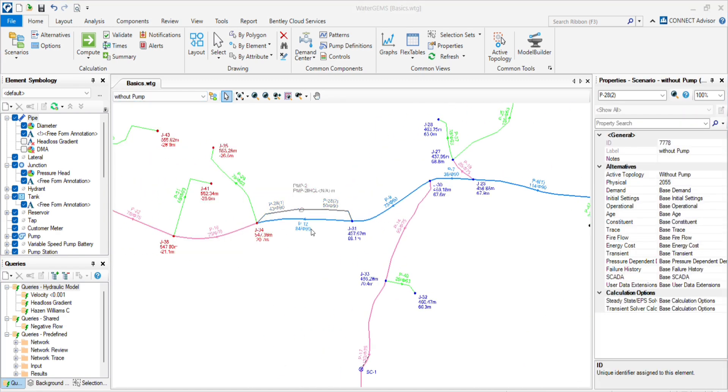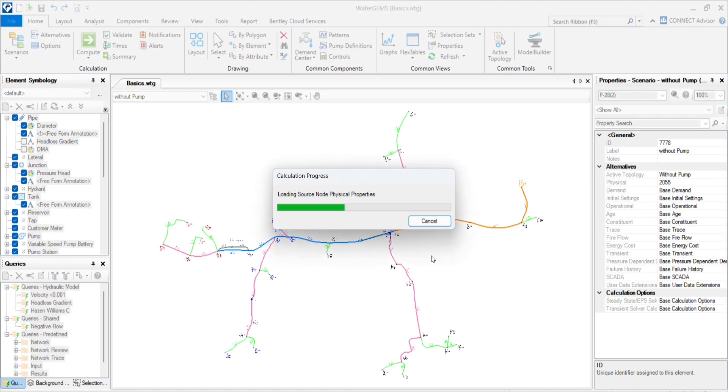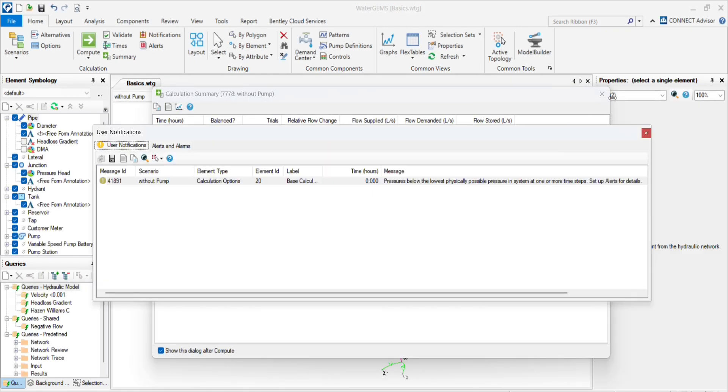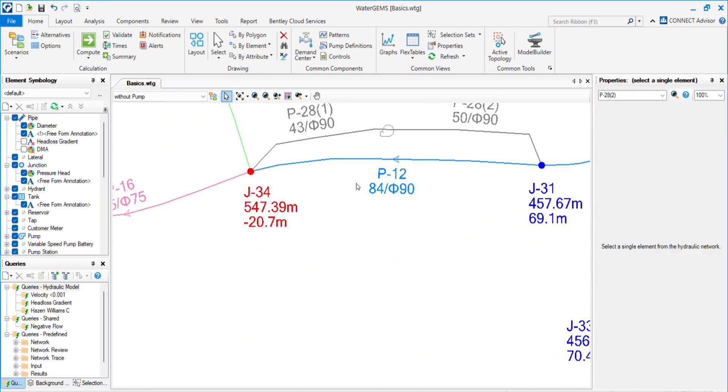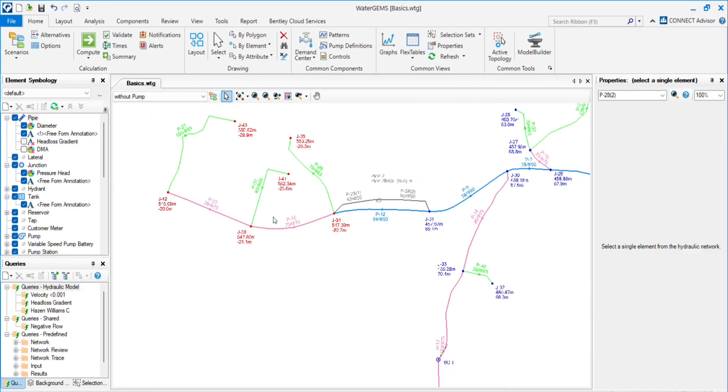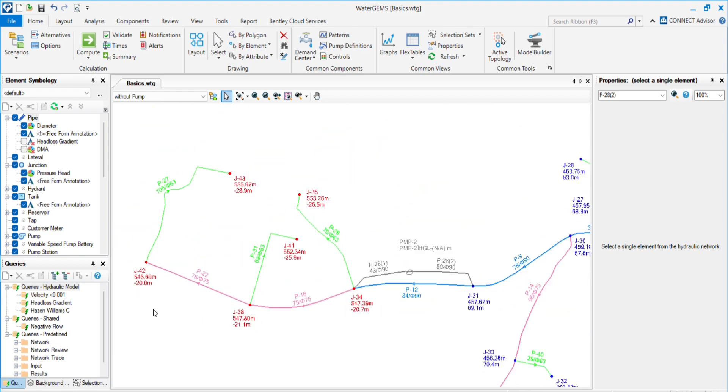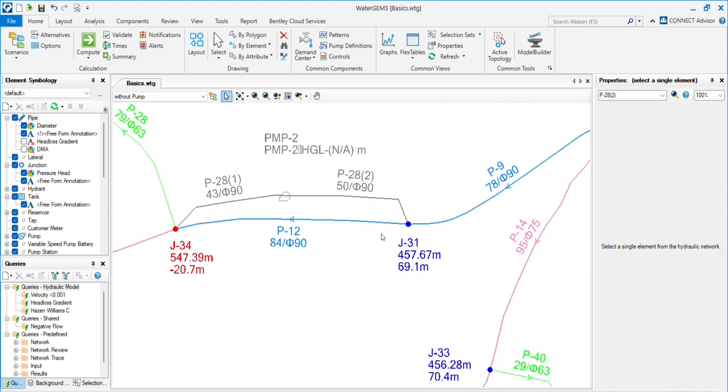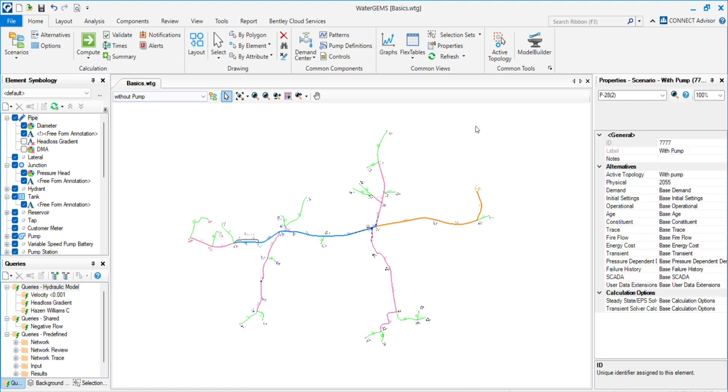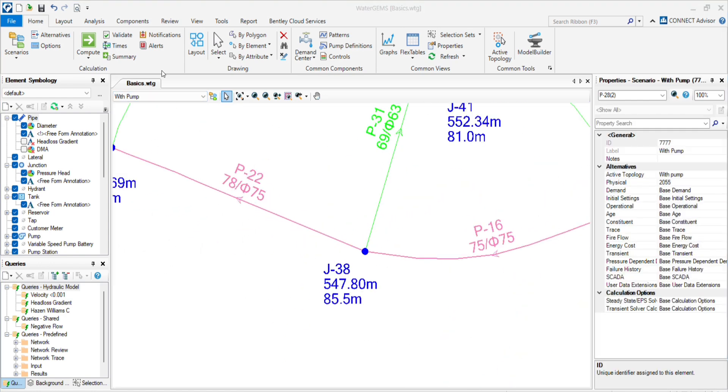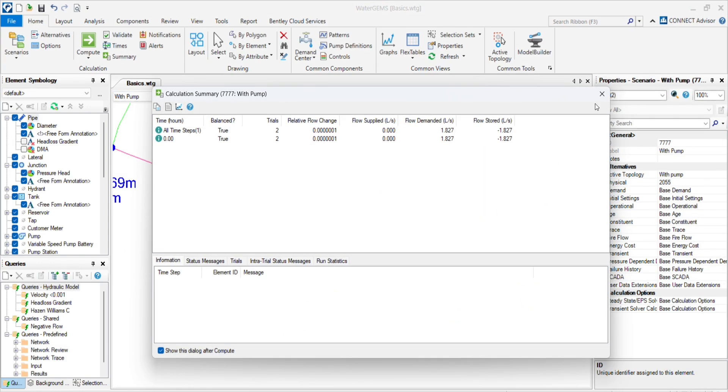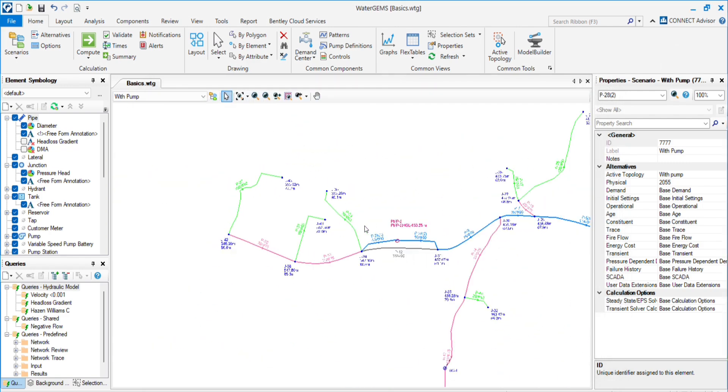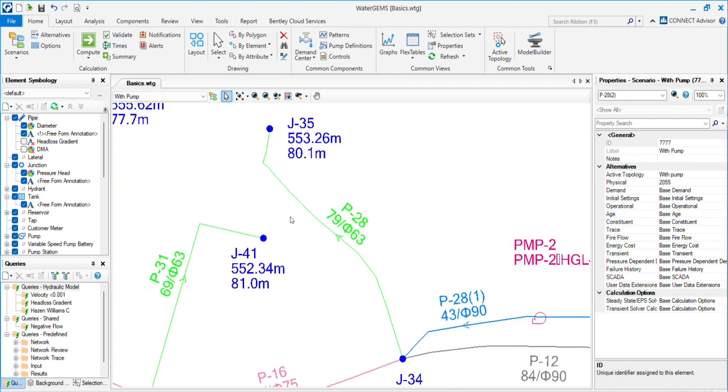So we will run these scenarios. Without pump, we can see the difference - there are negative pressures in the system. And same as with pump, we have the positive pressure.